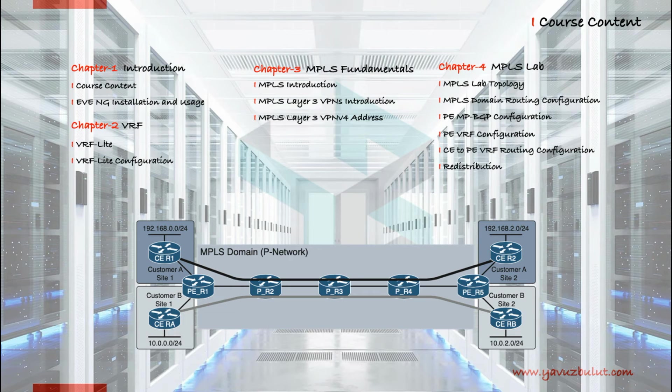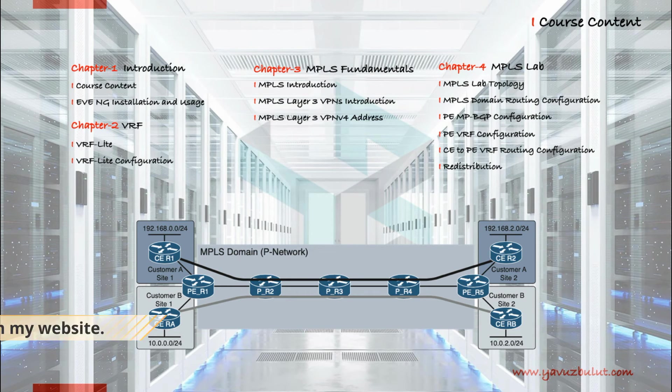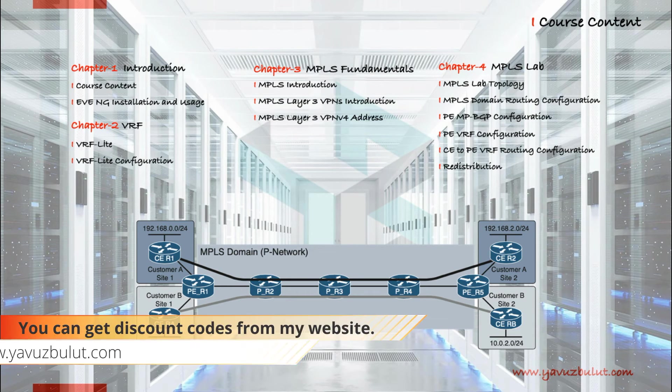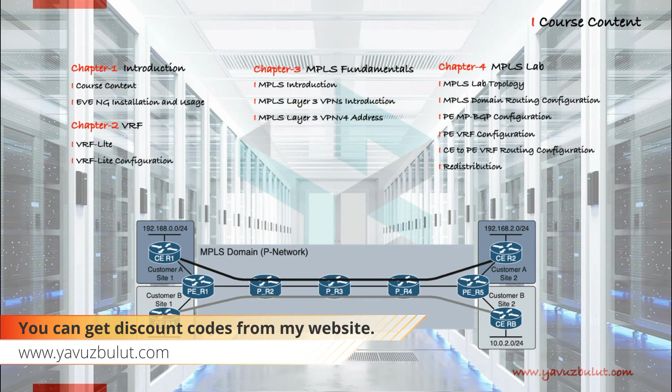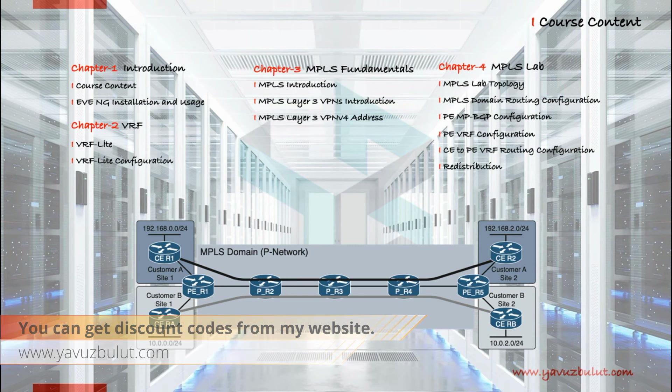In our latest lesson, we will redistribute the routes we learned from customer edge routers to the opposite provider edge router via BGP. This provider edge router will also redistribute and transmit routing information to the customer edge router.